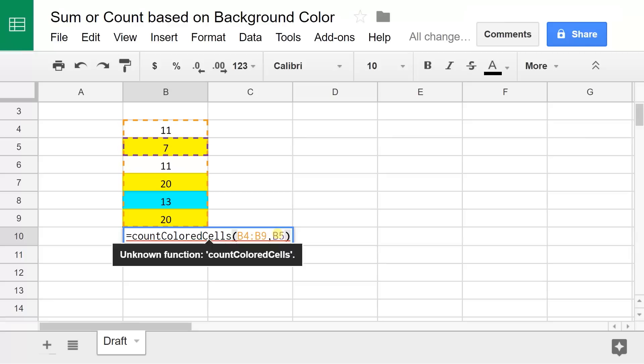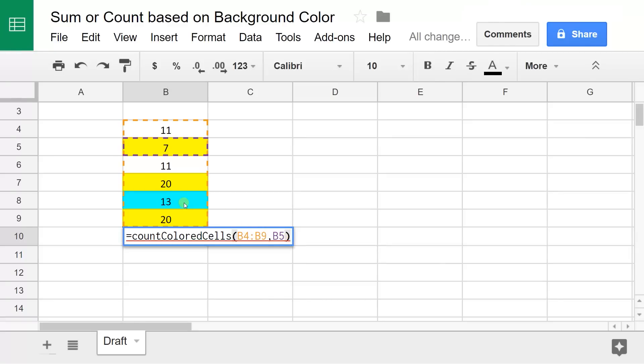If I change this B5 to B8, the result would be 1 because there's one that's that light blue. I use the yellow because there are a few more of them. It's easier to illustrate that way.